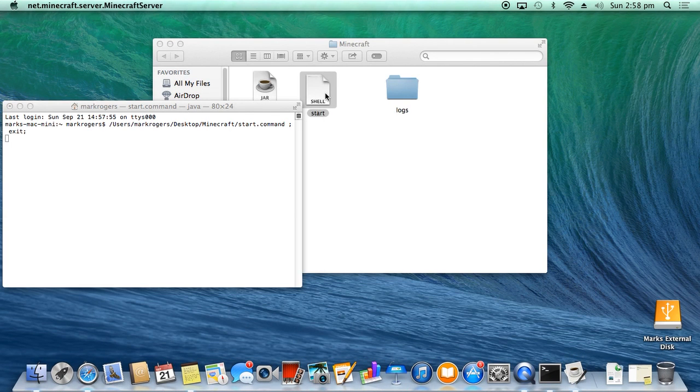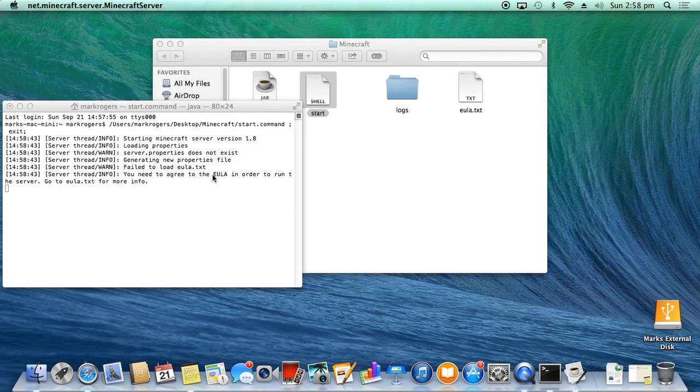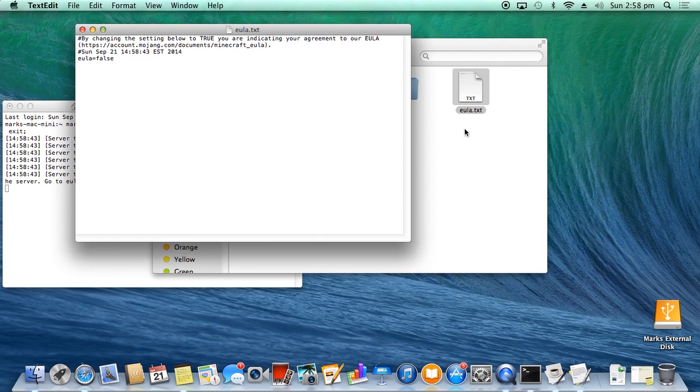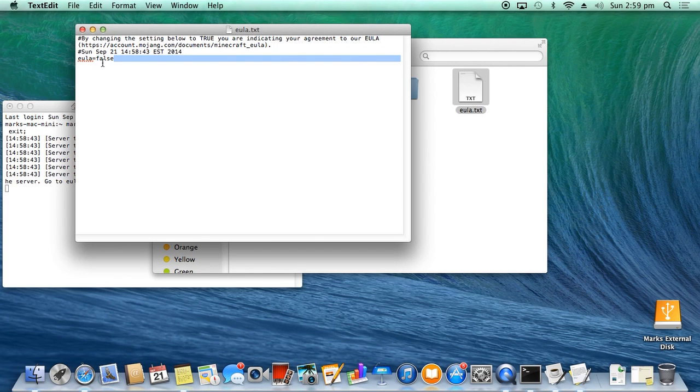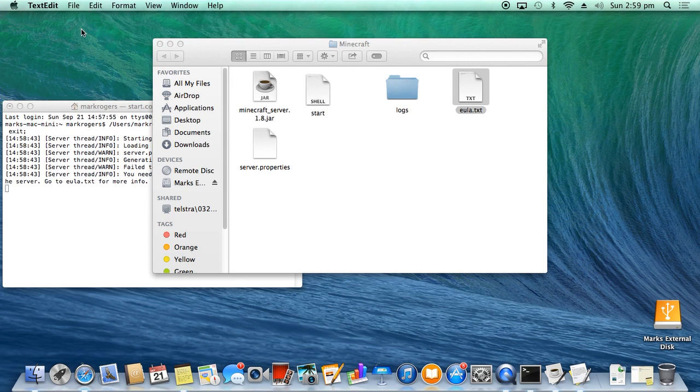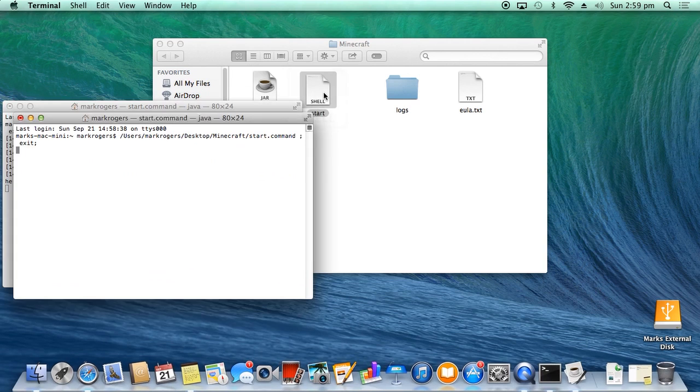Okay, so you need to agree to the EULA in order to run the server. Okay, so what we do is open up this. It's set to false. You want to change this to true. Okay, Enter. Let's close that back down. Okay, now if you double-click it again.